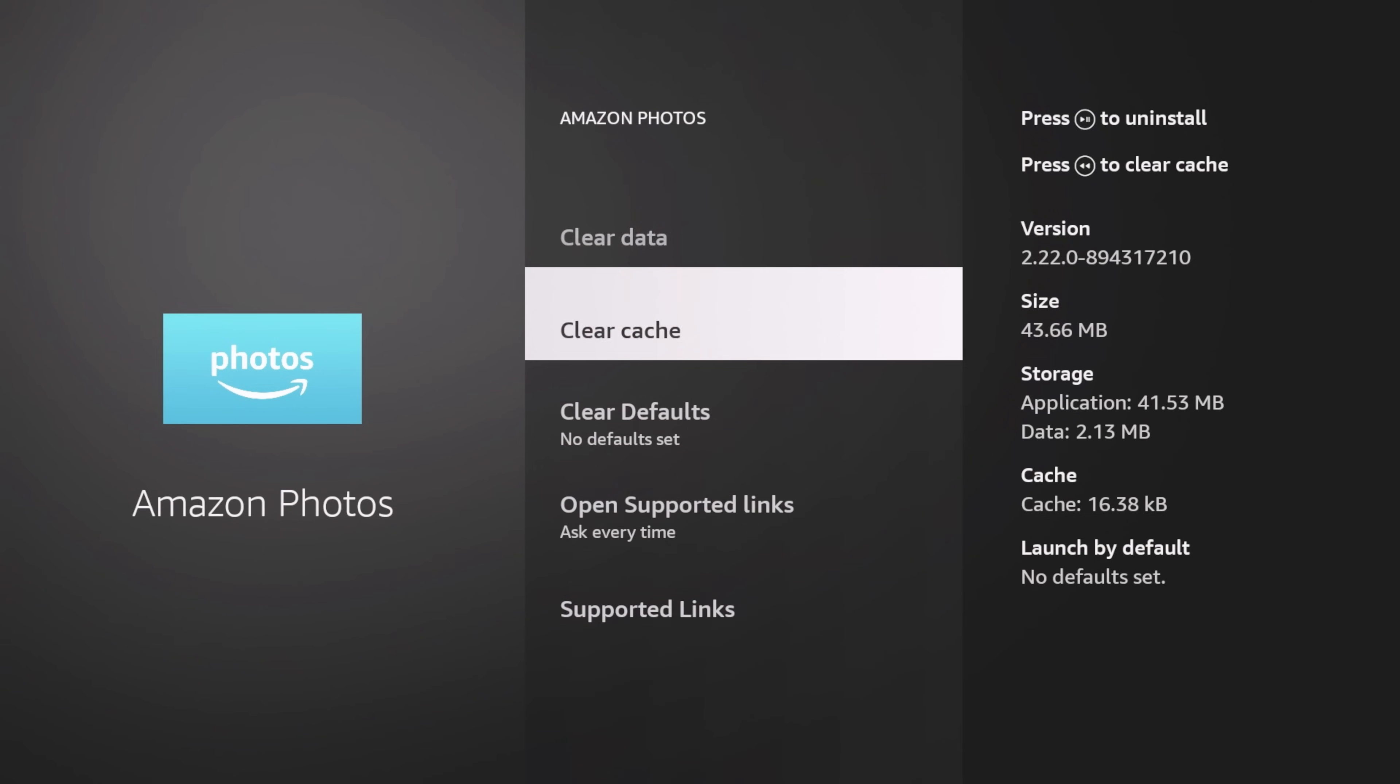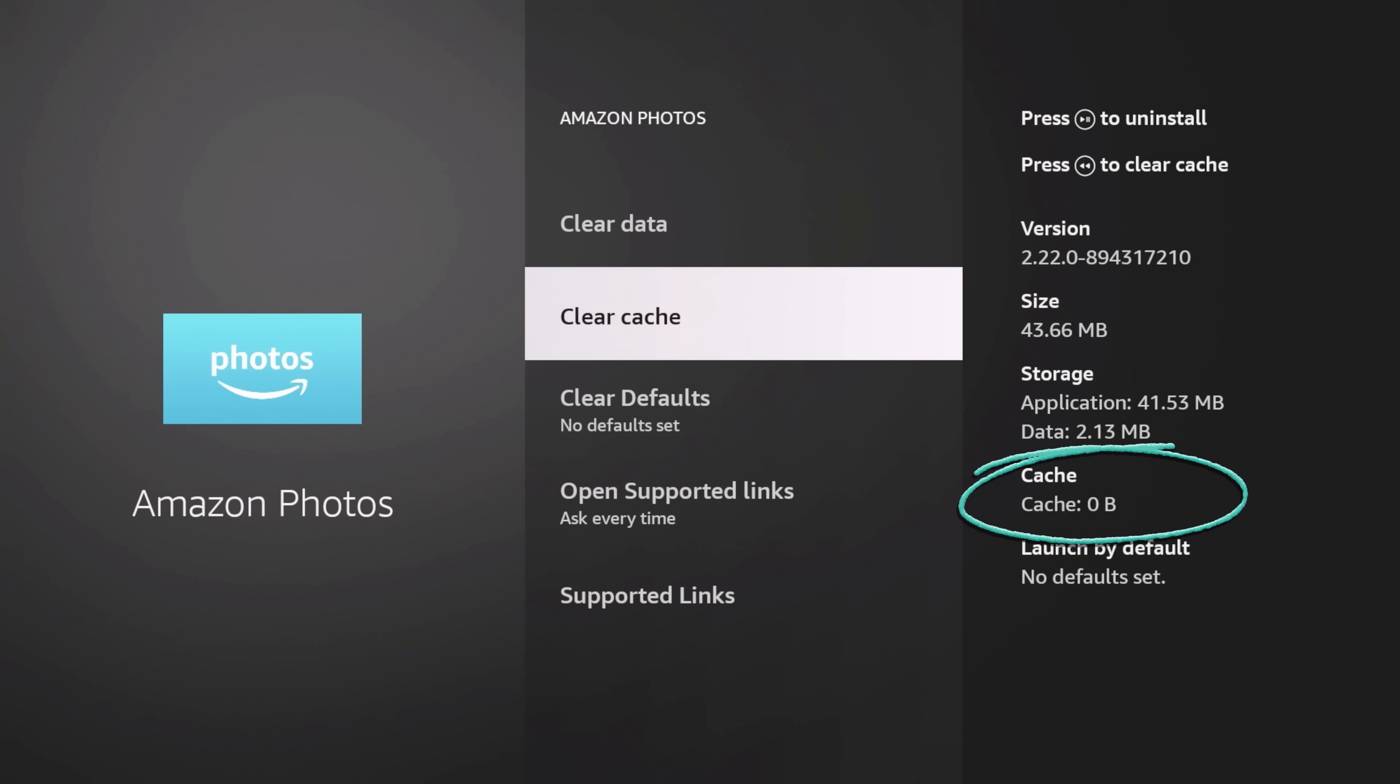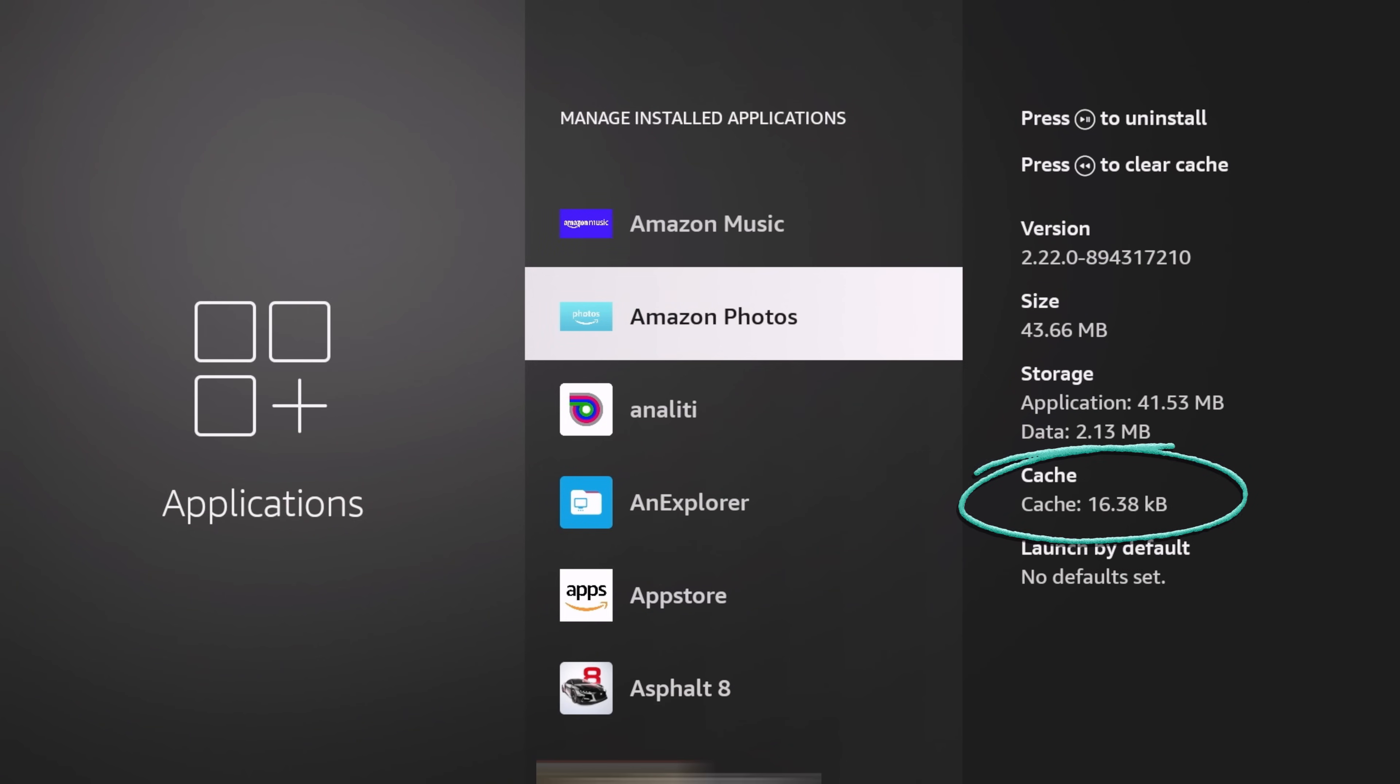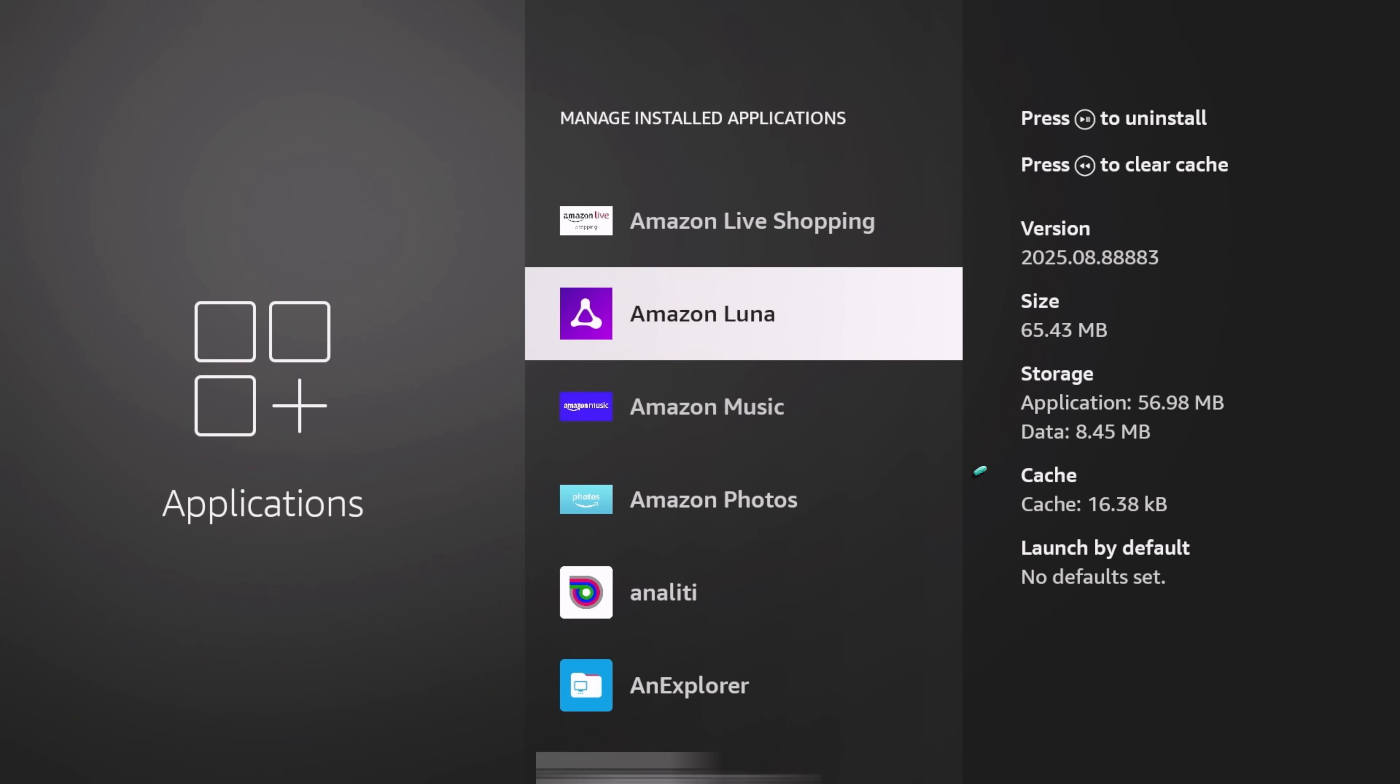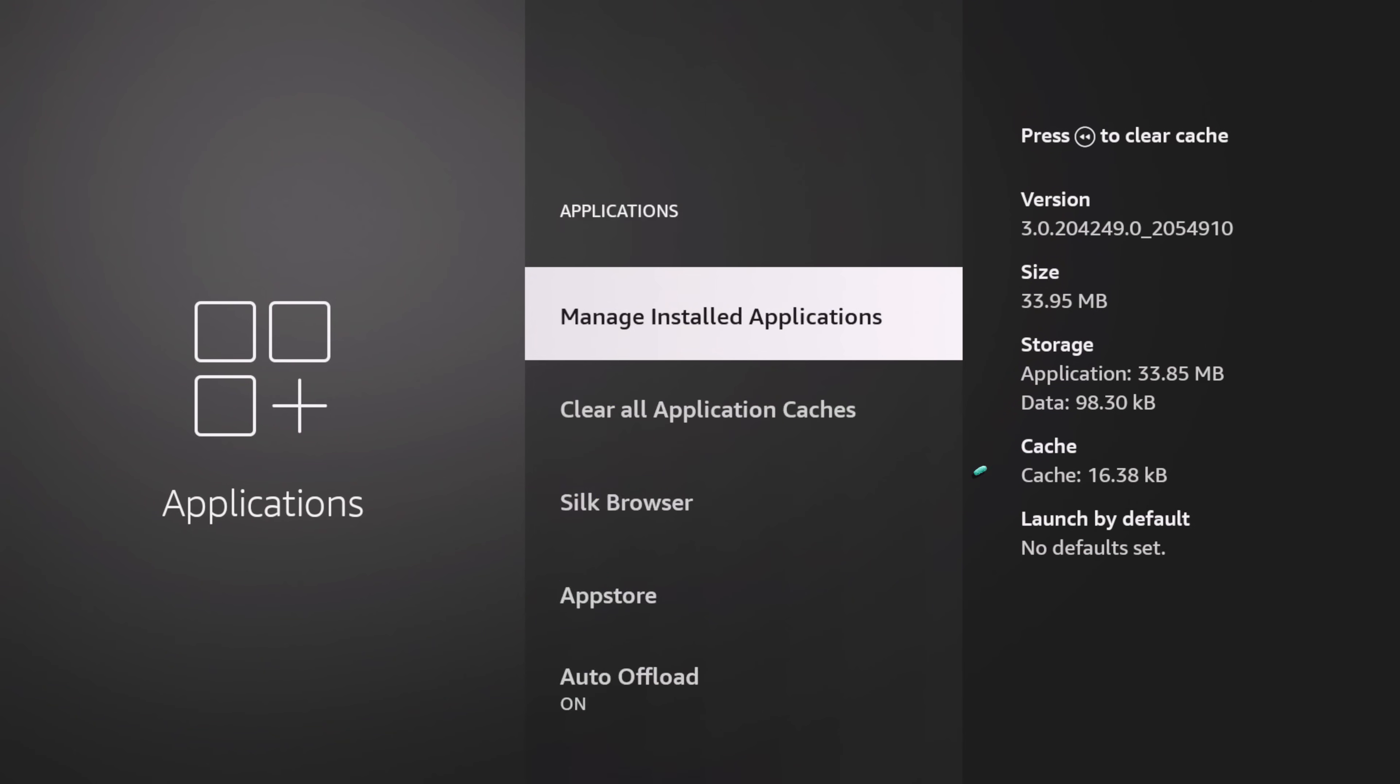If I go to Amazon Photos for instance and I just clear cache, it's going to go to zero. But let me go back out and go back in. Amazon Photos, you can see that 16 kilobytes is there. 16 kilobytes on the grand scheme is nothing.